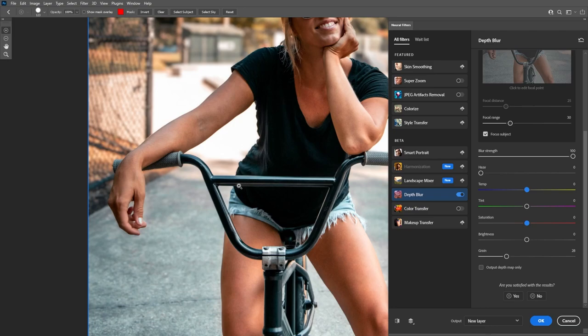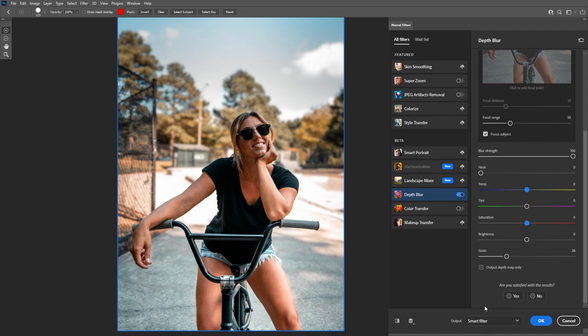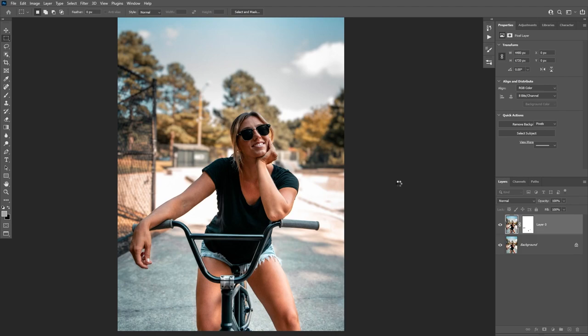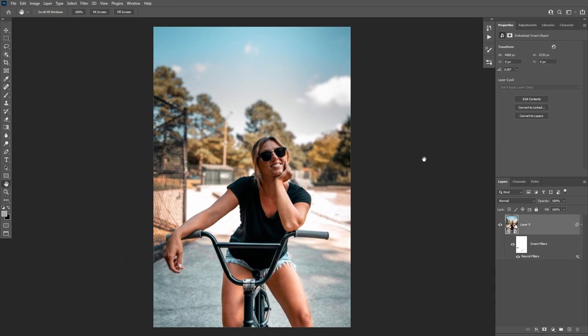Once you are done with your editing, you can go here to choose an output option. You have a couple of options: apply to the current layer, which is destructive; export to a new layer; a new layer with a layer mask; or my favorite — the smart filter. Once you choose this and click OK, it automatically converts the layer to a smart object and applies the changes as a smart filter. This means it is non-destructive and you can always go back by double clicking. And that's how the depth blur filter works.